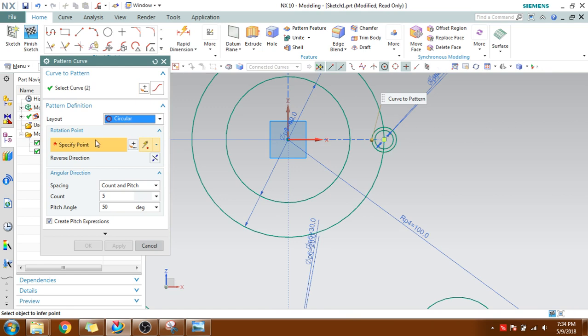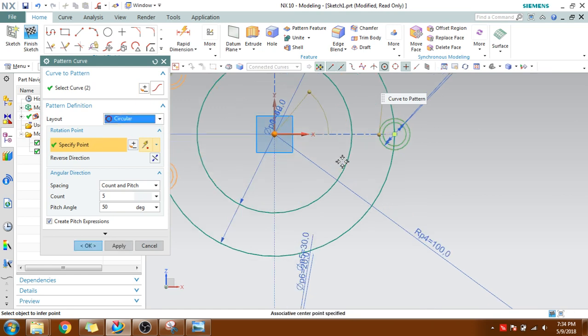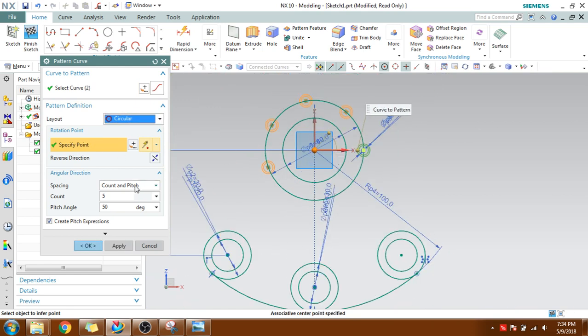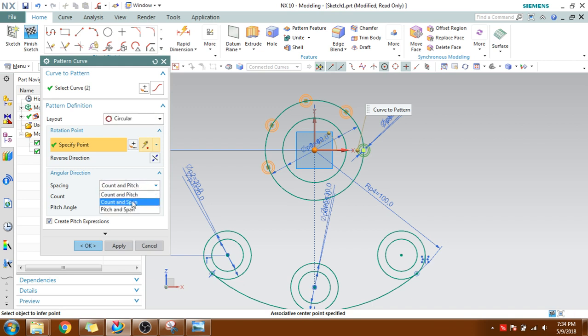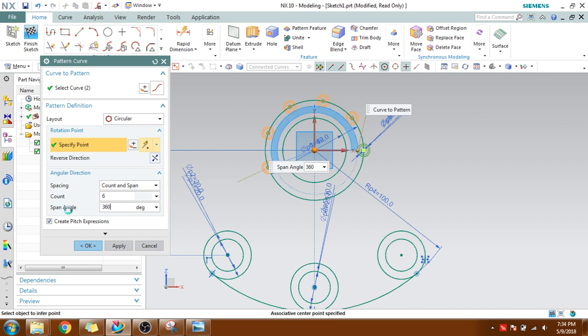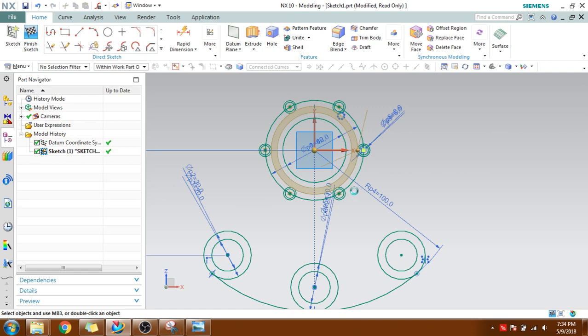Specify the point along which it should rotate. This is my point. You have the number of counts and span. Span is nothing but the total revolution. I will change it to Pitch, not Count and Span. I have a count of six and span is 360 degrees. You can see it is patterned.